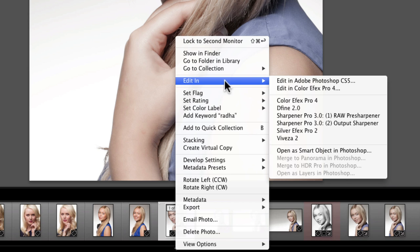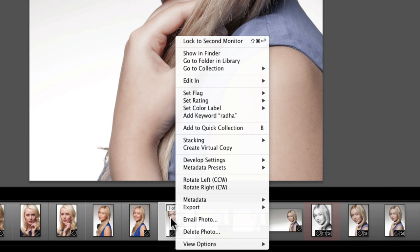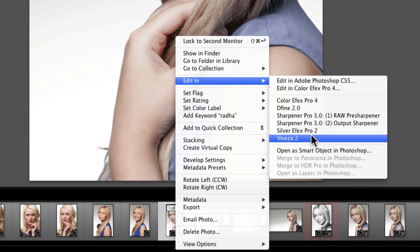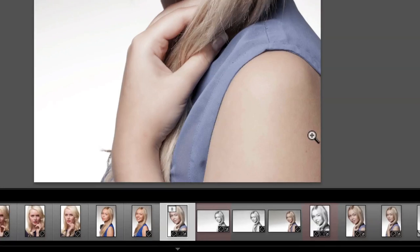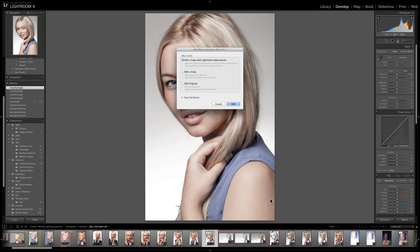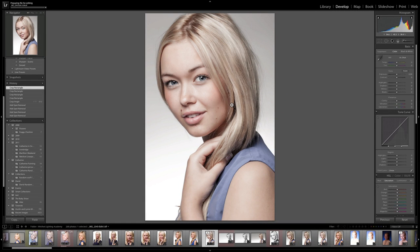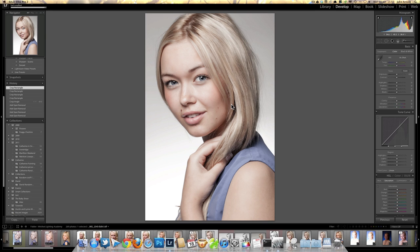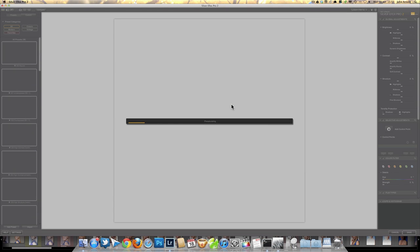So I'm going to finally go to Silver Effects. I'm going to right-click on the image in the filmstrip, choose Edit In Silver Effects Pro 2. If you buy these plugins, of course, when you install them they will automatically get installed into your Lightroom — you don't need to configure any plugins manually. The installer will do all of that for you.